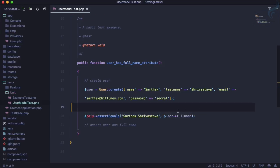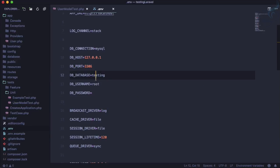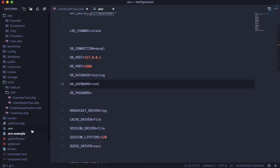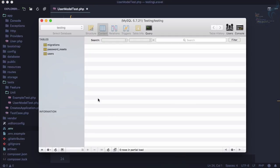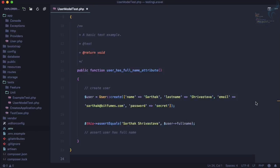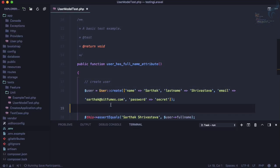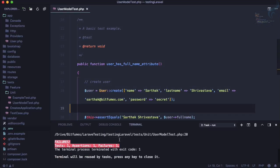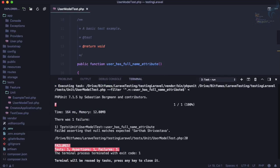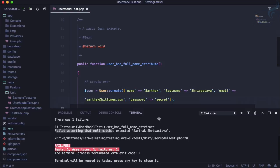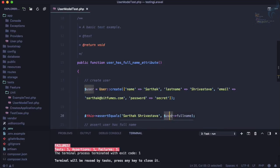If I run this test, and before running I can show you that I have a database called testing and I have connected that in our .env file. Let's say I will run this test and we know this test fails. The reason for this is that it failed to assert that null matches expected Sarthak Srivastava. So here, user->full_name is giving error because it says that you don't have any full name attribute.